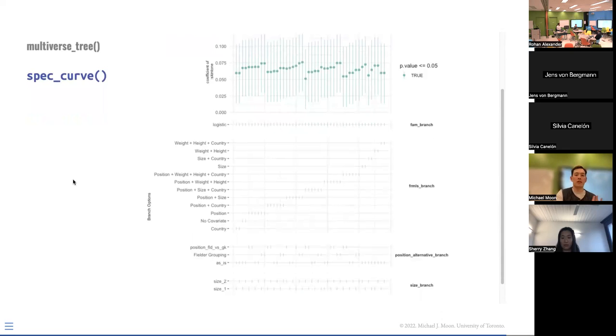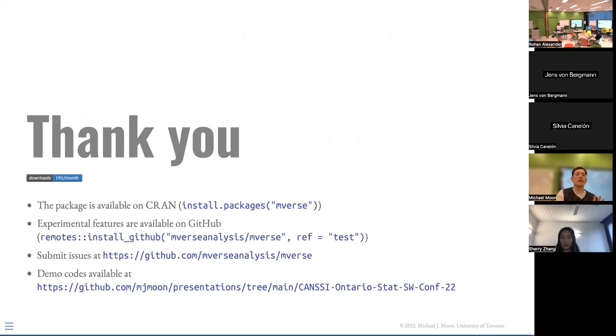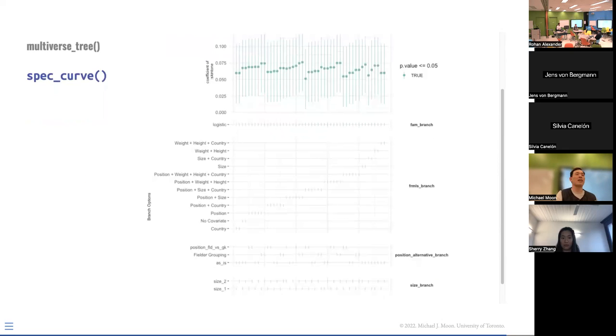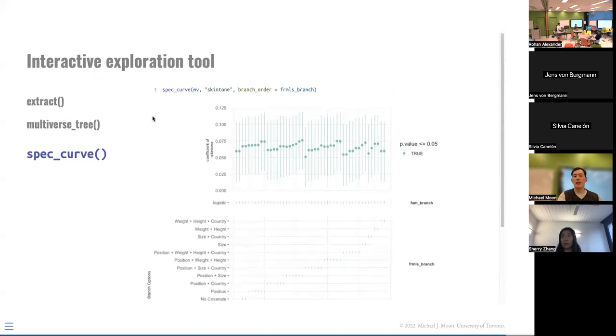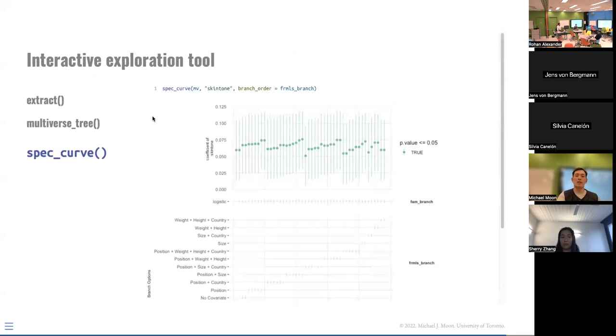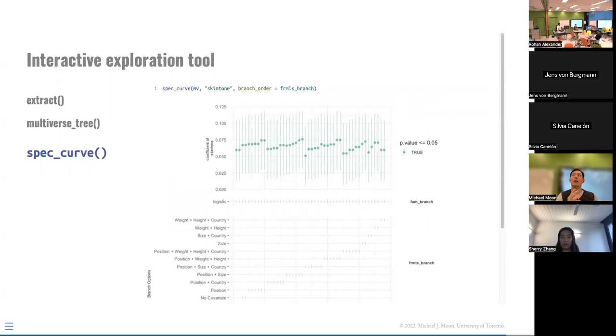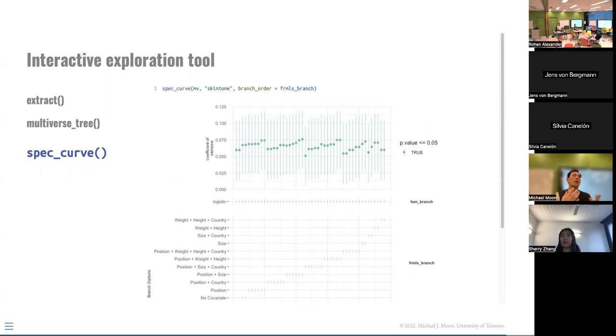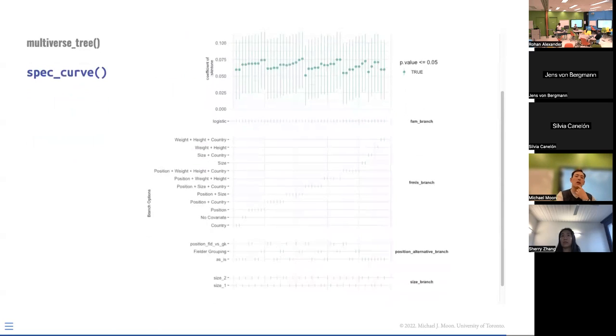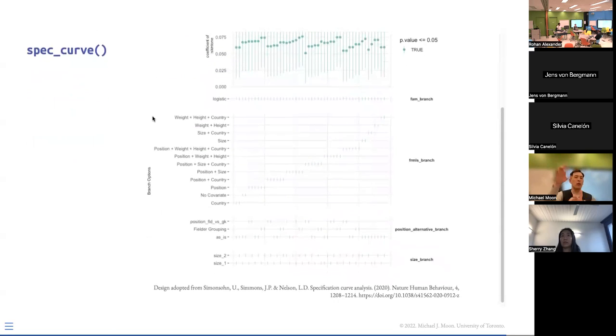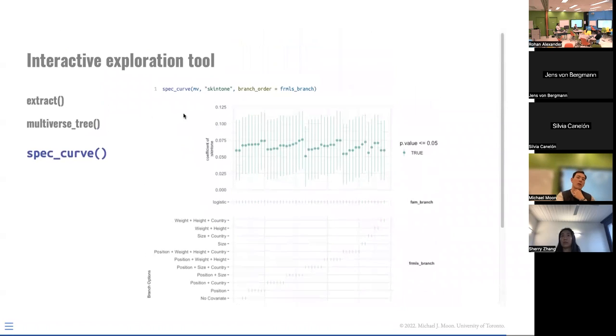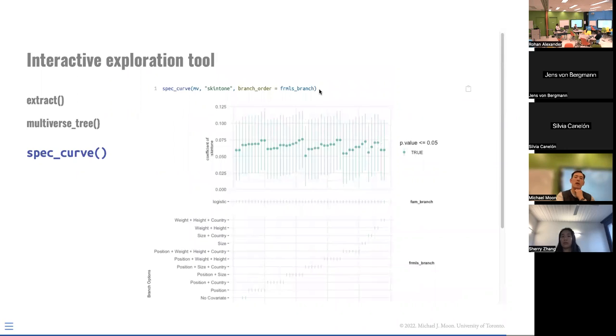So some of these features are still experimental, and I would say the spec curve, I probably want to work on more. It doesn't currently, it doesn't output, unlike the multiverse tree, where it outputs an editable or more customizable object spec curve, because it's two plots concatenated together. I don't think it's easily editable after this, so I want to create something that works just like multiverse tree, where you can edit further.